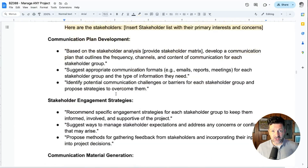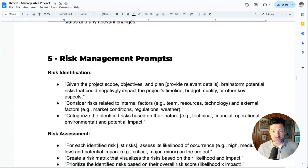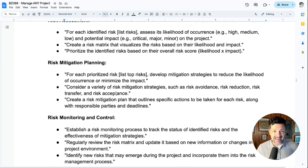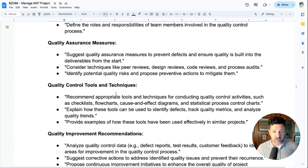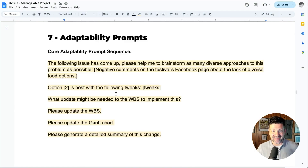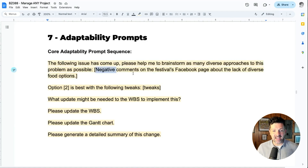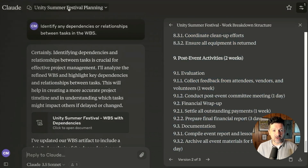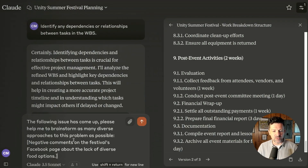There is a ton in this cheat sheet — it's 20 pages, closer to an ebook. The next section I really want to cover is adaptability, because no project goes exactly as planned. We're going to use an example where we're seeing negative comments on the festival's Facebook page about the lack of diverse food options. We drop this into our original project plan thread and ask the large language model to brainstorm as many diverse approaches to this problem as possible — not trying to solve it immediately, just getting ideas.